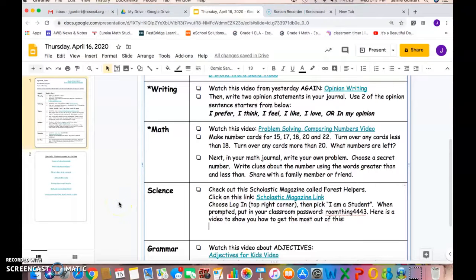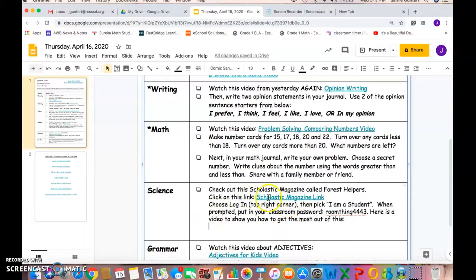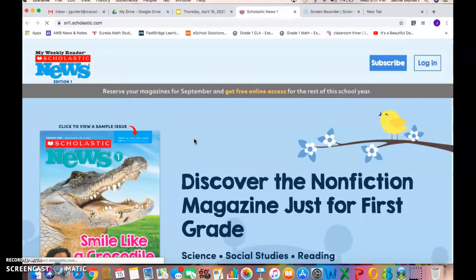Hey everyone, today is Thursday and on your assignments I have a Scholastic magazine link as an optional thing to do for science today. I was just going to show you real quick how to get the most out of it, so you're going to click on the magazine link which is provided right from the document I sent you.